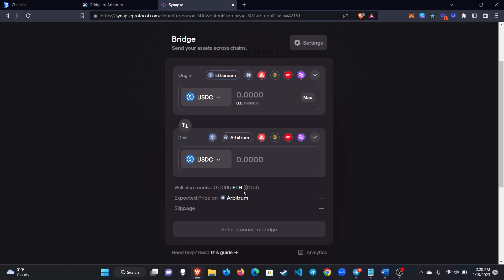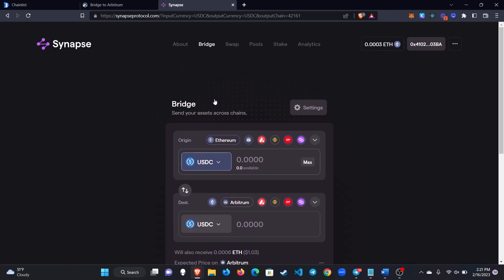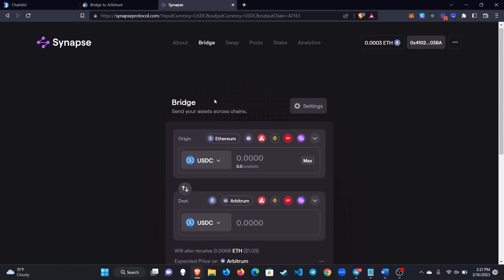So that way you don't need to worry about getting ETH over there first so you can pay for transactions once you're there. You just send over whichever token you want and then some of it gets converted for you.